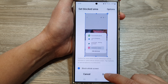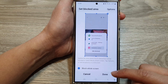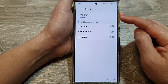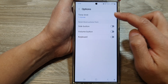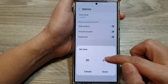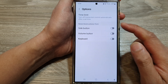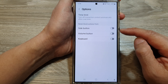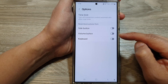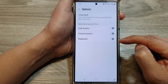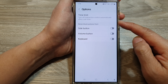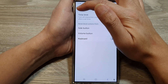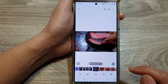Before you tap Done, tap on the Options button and choose if you want to set a time limit — you can choose No Time Limit. You can also choose to block the side button, volume button, and keyboard during Interaction Control. Then tap the back key at the top, and then tap Done.